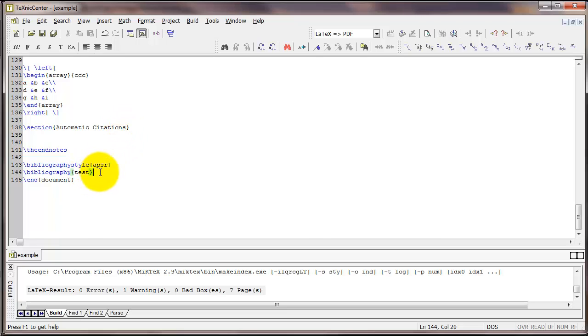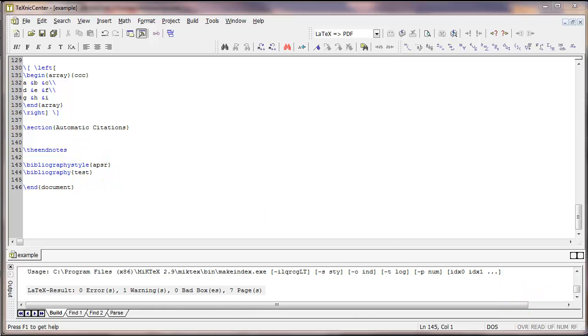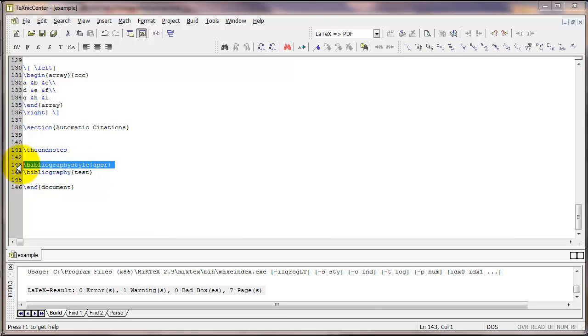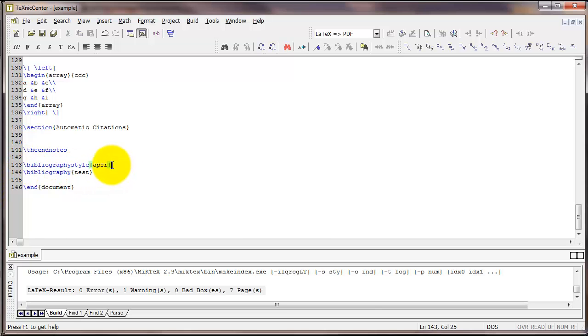So now we're all set to write a citation in LaTeX. LaTeX will recognize that command and pull the citation out of the file test, insert that citation into our document, and add it to the reference list according to the APSR bibliography style.